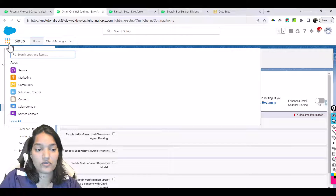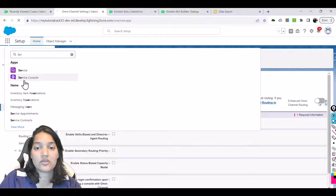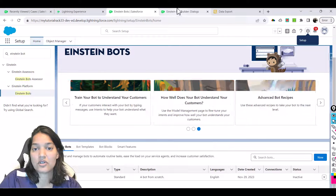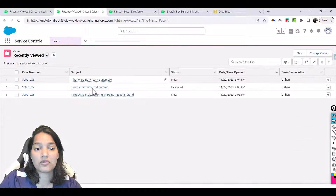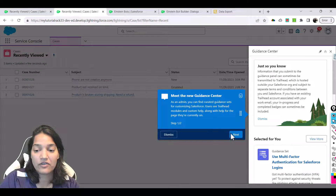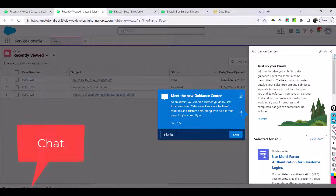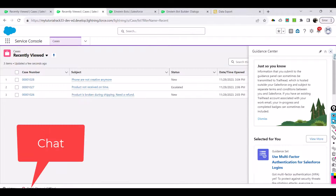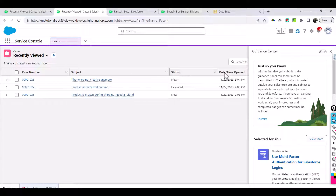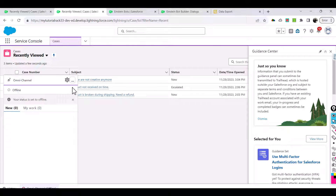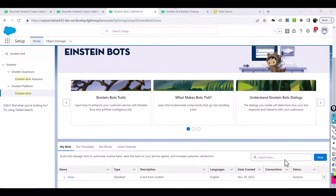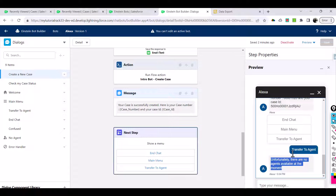Make sure your Omni Channel settings are enabled - this is enabled, very good. Then we will go over to the Service Console. Your bot is here and here we are going to enable our chat. You can see Omni Channel is offline in the lower left-hand side. Click on that and make it available.